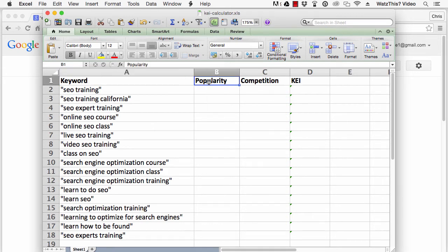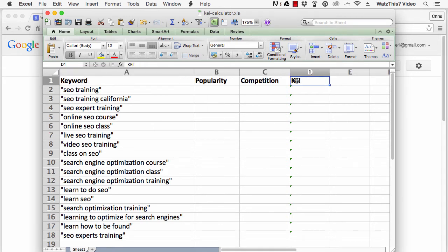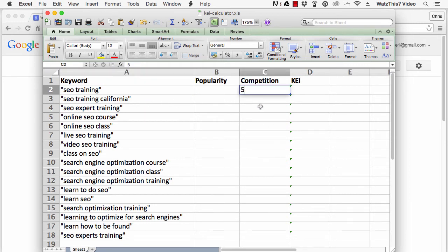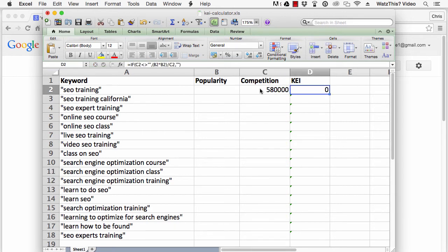keyword, popularity, competition, and KEI. Enter the keyword into the keyword column, and the competition, which you now know is 580,000, and don't use a comma there, into the competition field.